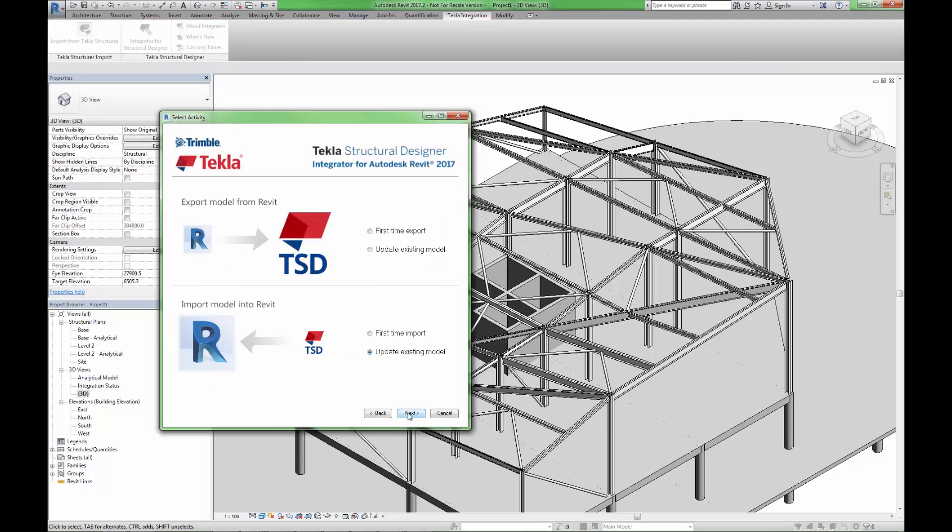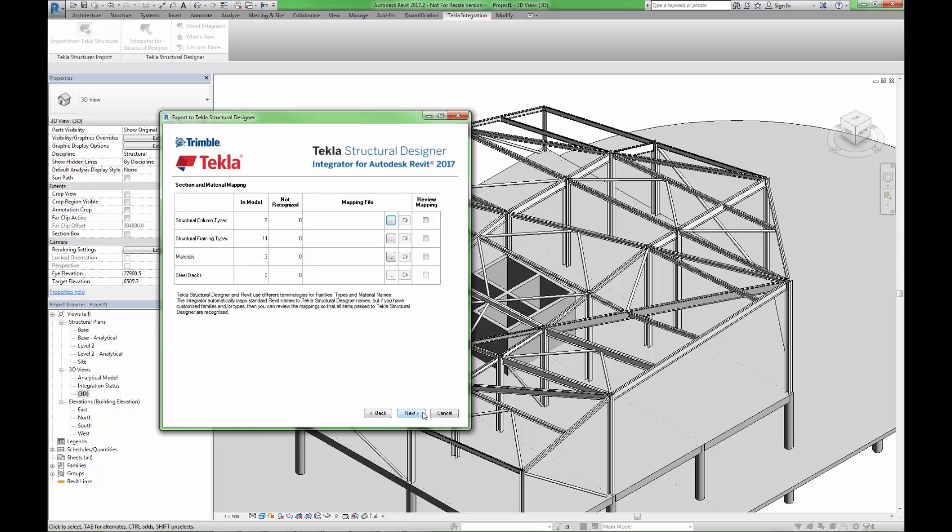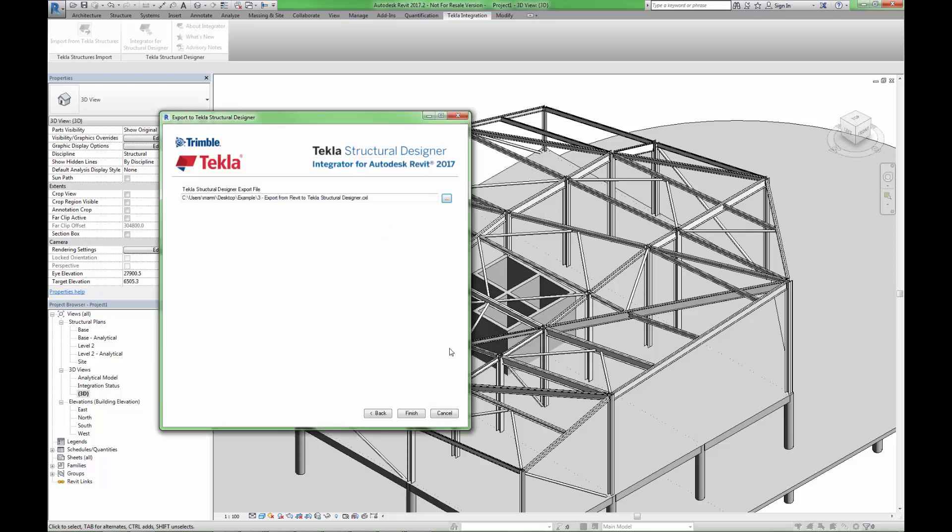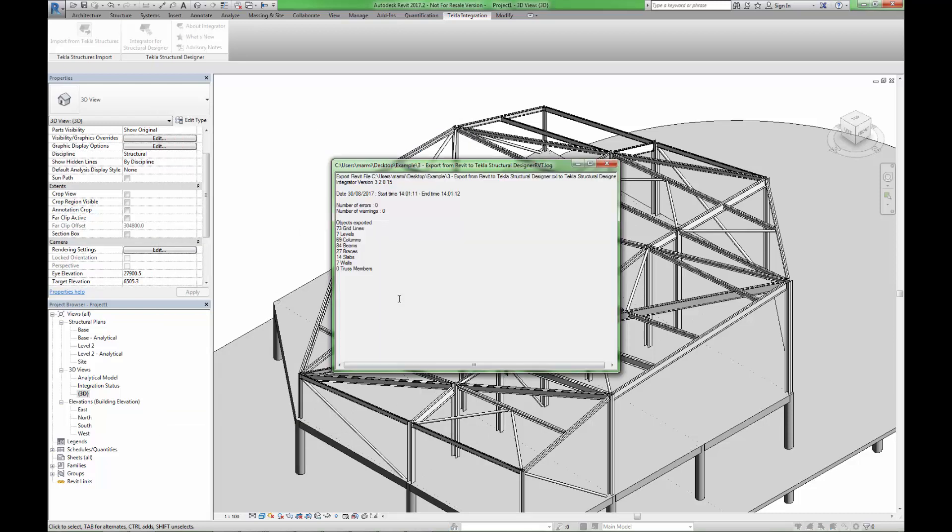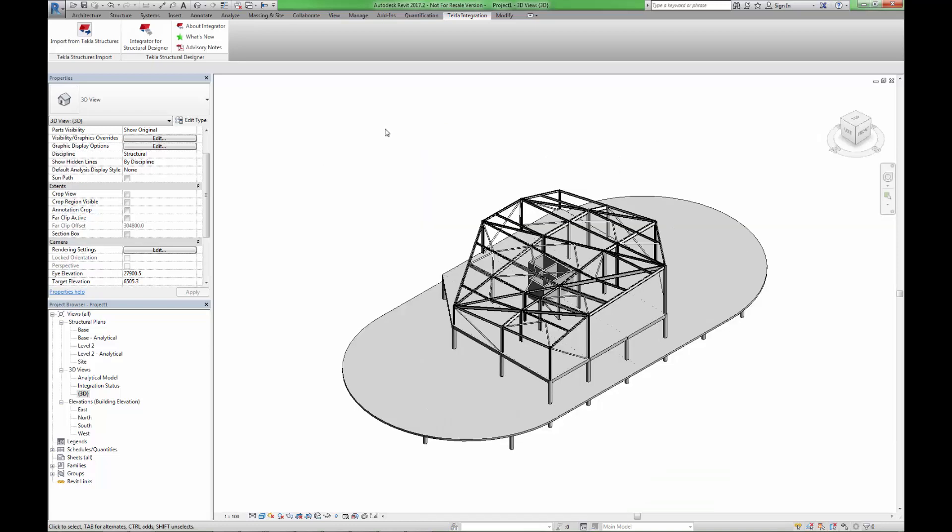The export process works in a very similar manner to the import process, and is very simple to perform. We provide a new file name, and then simply export the model. We can now swap to Tekla Structural Designer for the final merge process.